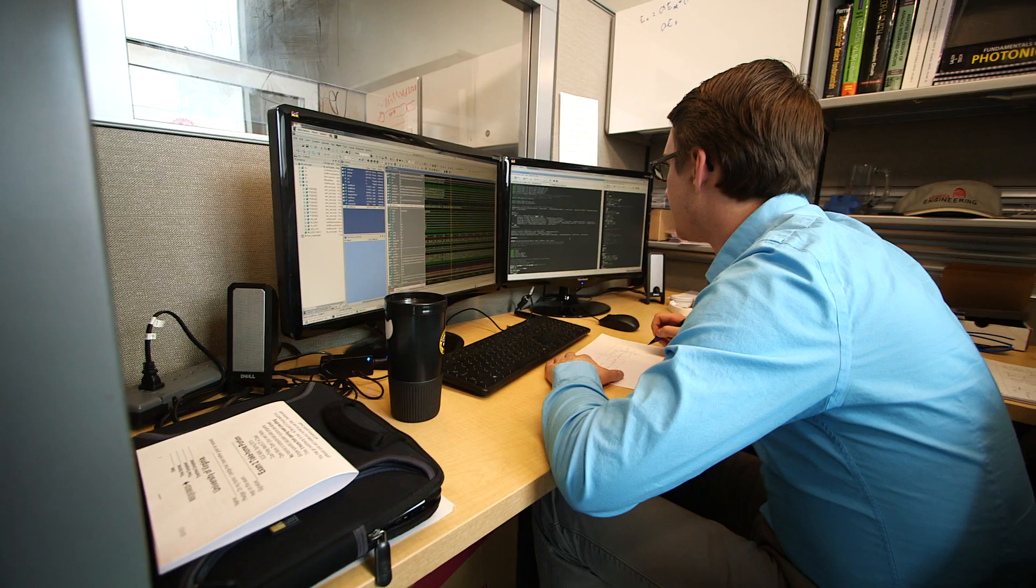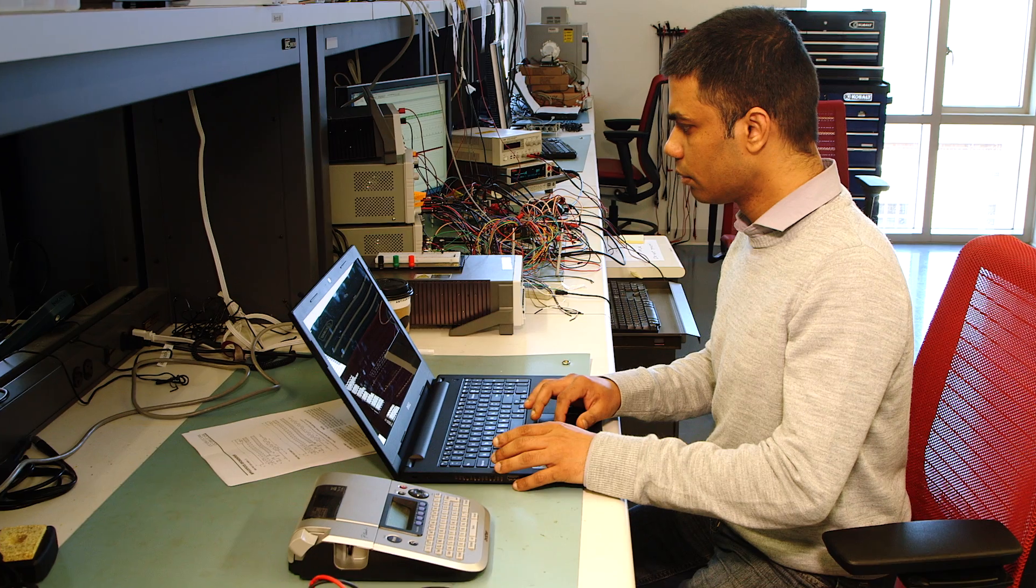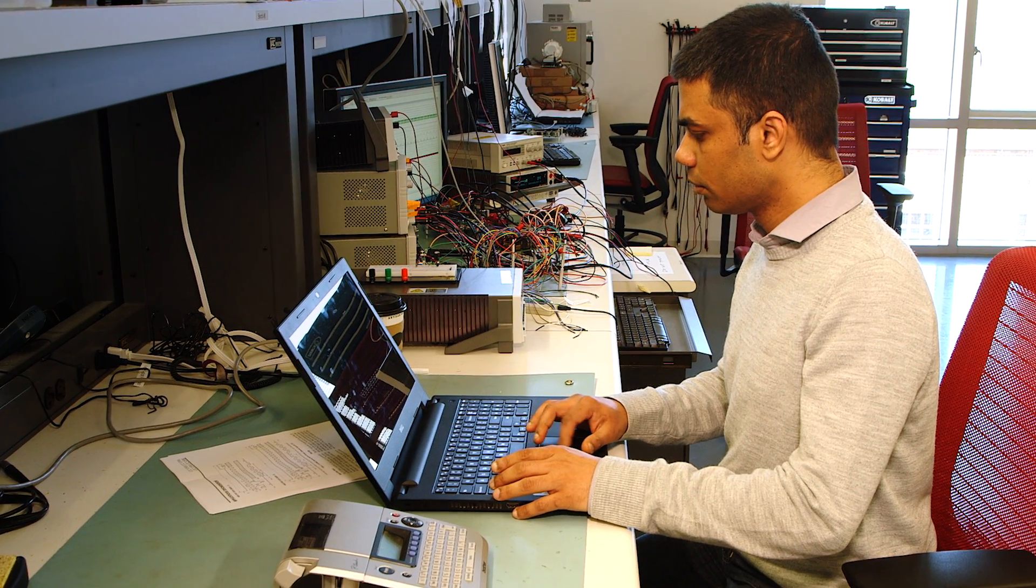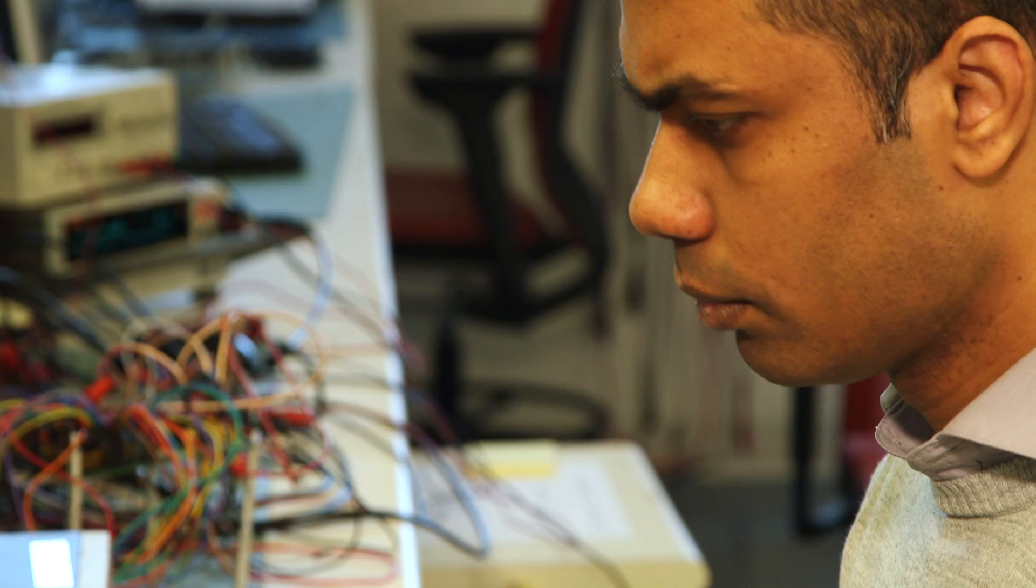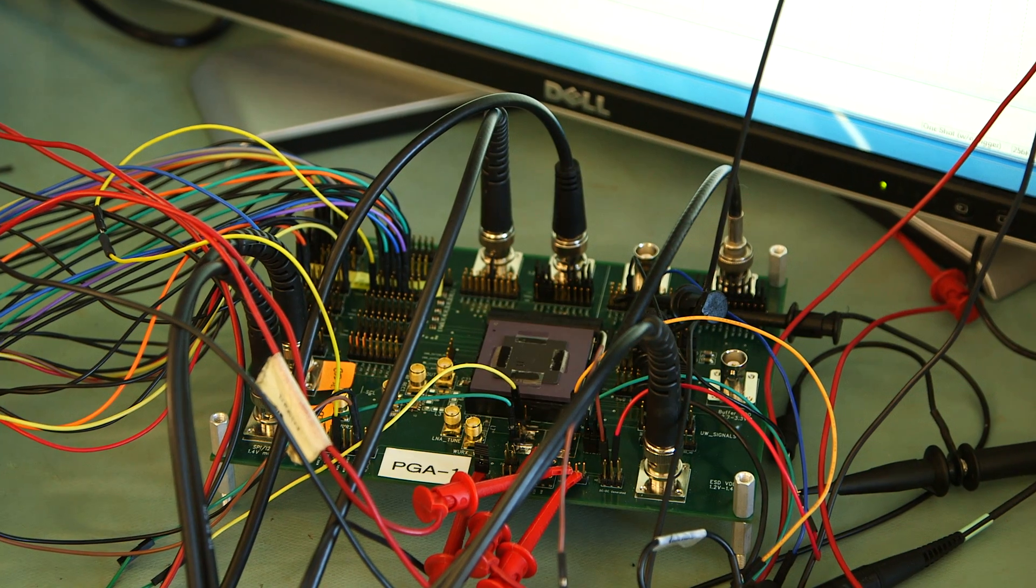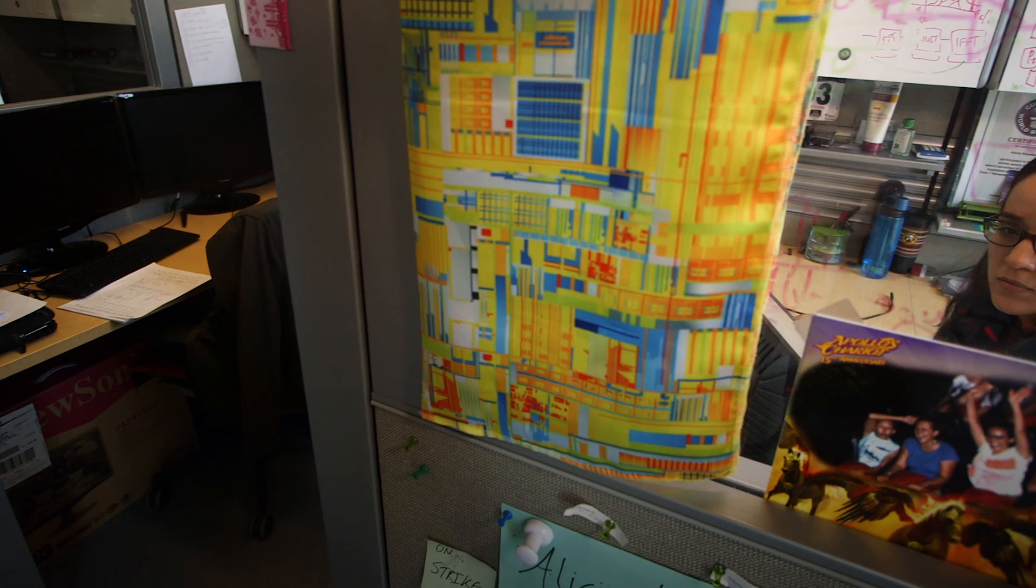My group in particular works on building circuits, and we've built a system on chip that is kind of the electronic hub of the sensor nodes that the center is working on.